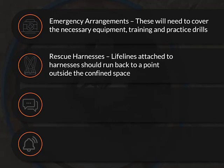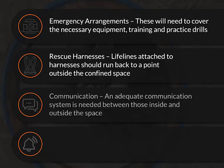Rescue harnesses: Lifelines attached to harnesses should run back to a point outside the confined space. Communication: An adequate communication system is needed between those inside and outside the space.